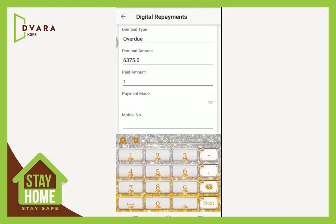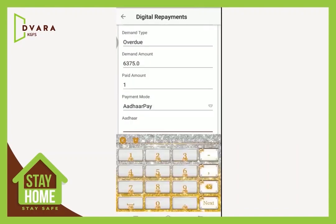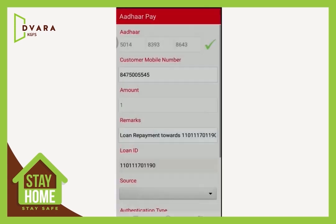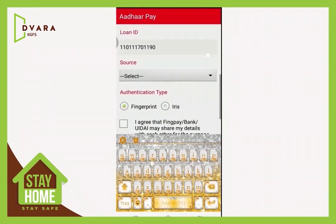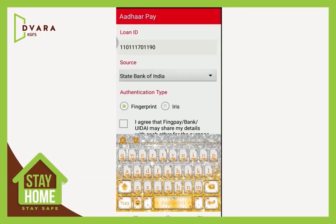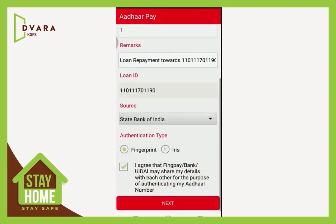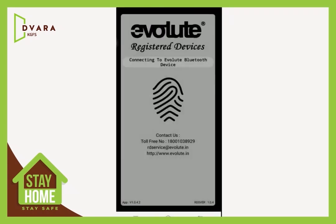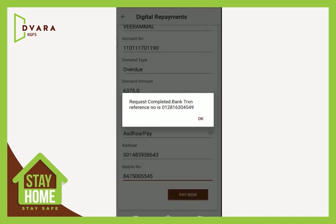Let's see using AadarPay. Give the amount to be paid. Select payment mode as AadarPay. Give the Aadhaar number. Give the customer mobile number and click Pay Now. In the FingPay screen, select the bank linked to Aadhaar from the given list. Give authentication type as fingerprint and click to agree. Give next. Select the fingerprint scanner from the list and give done. Connect the device to capture the fingerprint. The transaction completes successfully.